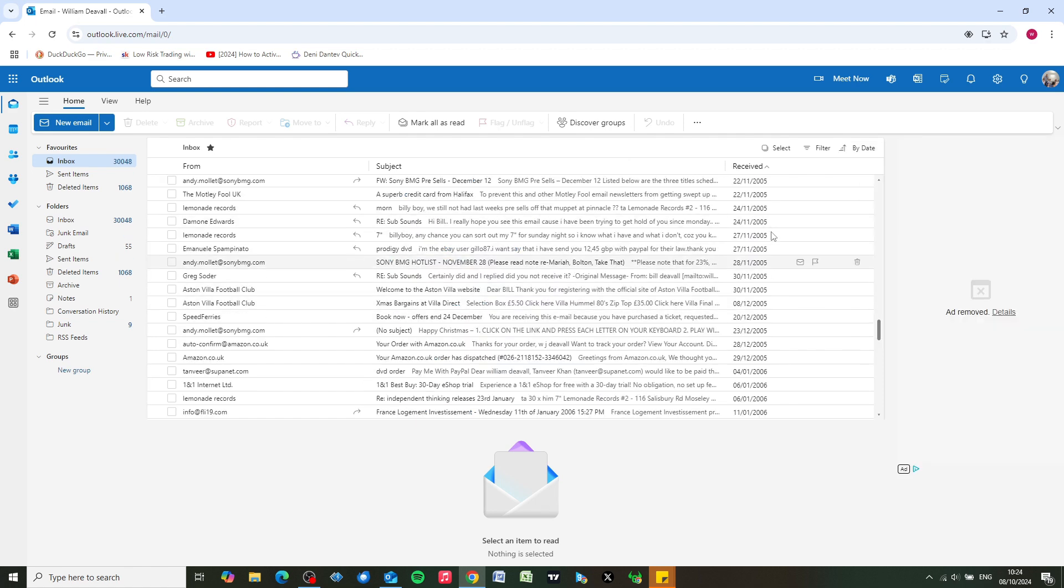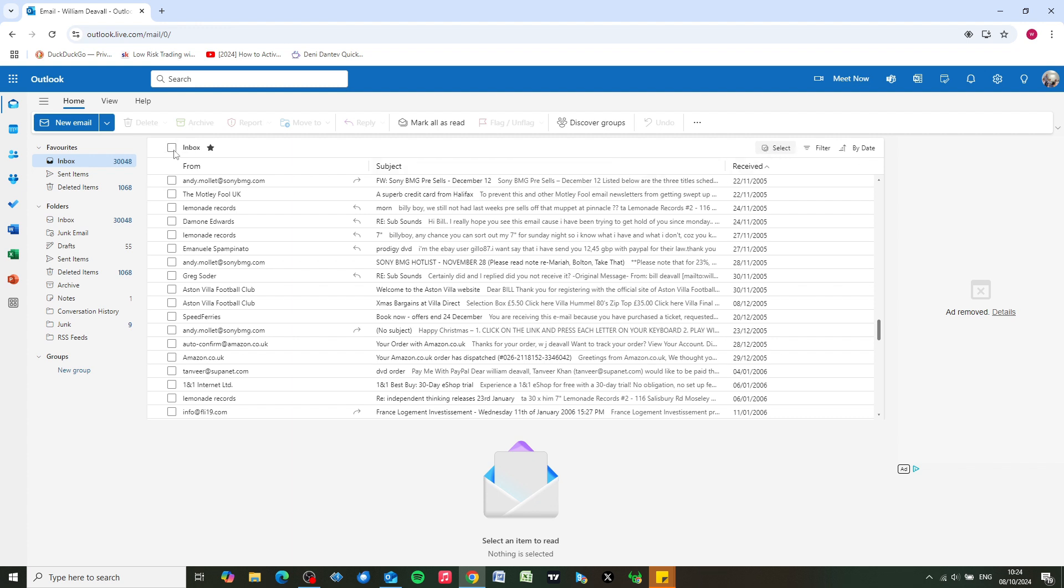Okay, we're showing some of the oldest emails here. As you can see, I've got some emails going back to 2005. One thing you can do is click on select up here on the right. Once you do that, a master tick box will appear up here.